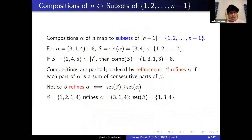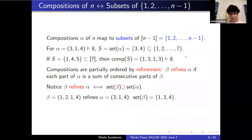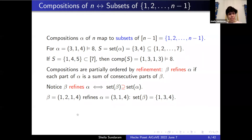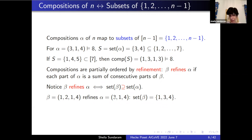Compositions map to subsets in the obvious way — probably an exercise in EC1 somewhere. There are two-to-the-n-minus-one compositions of n. A composition beta refines a composition alpha if you can get beta from alpha by taking a part of alpha and breaking it up into another composition.